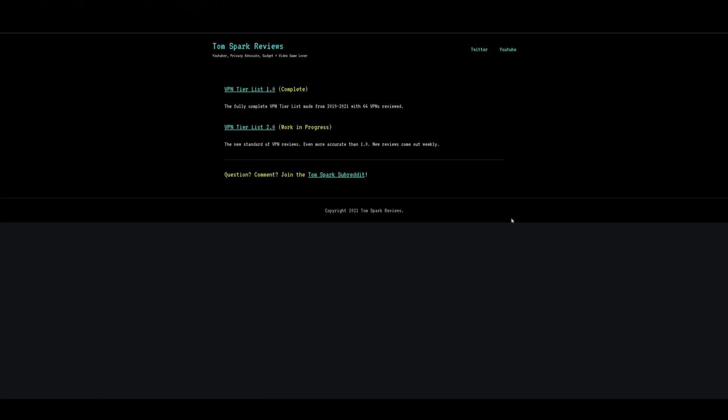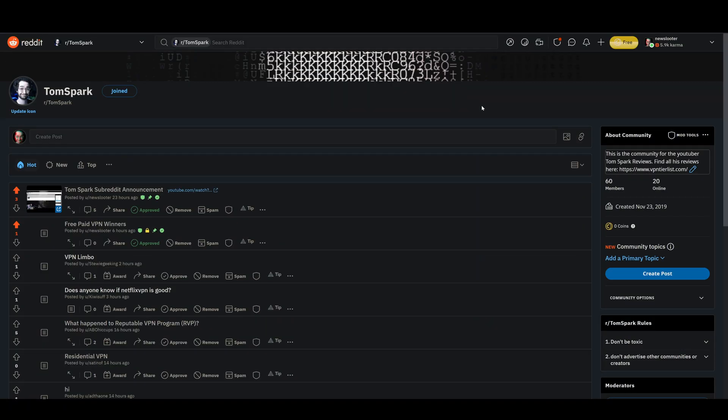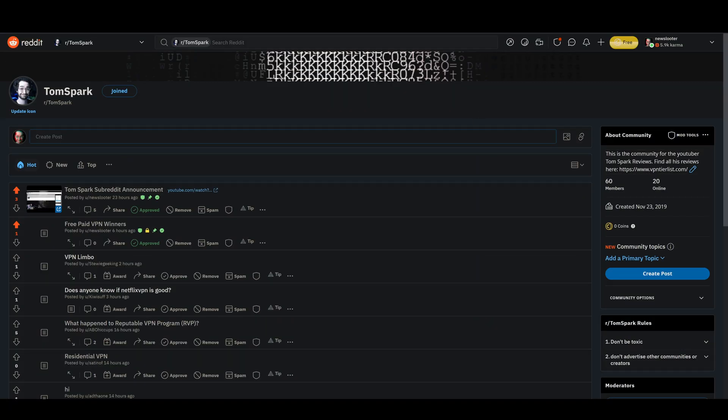If you guys are new to the channel, make sure to check out vpntierlist.com where you can check out the fully complete tier list 1.0 and the work in progress tier list 2.0. Not only that, but there's a link on here to go to my subreddit. Subscribe to this subreddit, come participate in the community. You could even have a chance to win free access to a paid VPN.